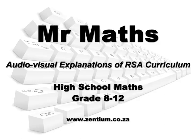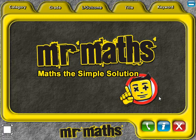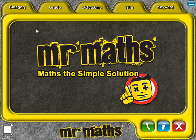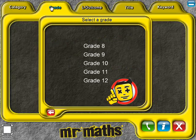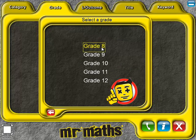Mr. Maths provides audiovisual explanations of maths for high school learners. All of the core concepts of the South African curriculum are addressed on this CD. This program fills the gap of not having a maths teacher at home who can explain the correct methods to be used by the learner.